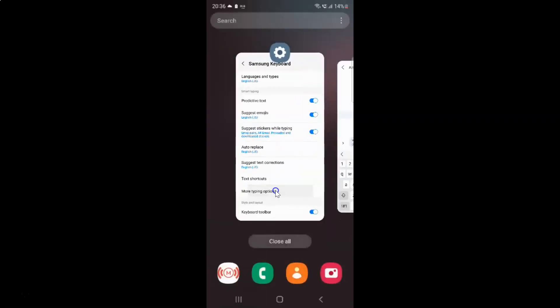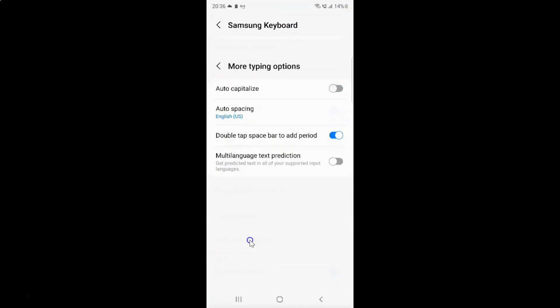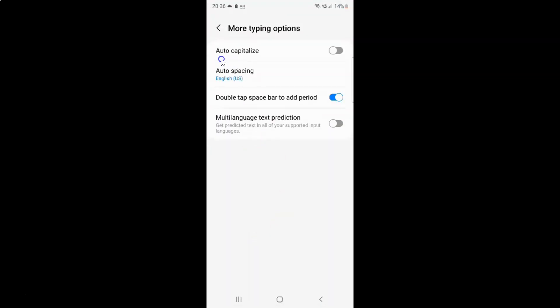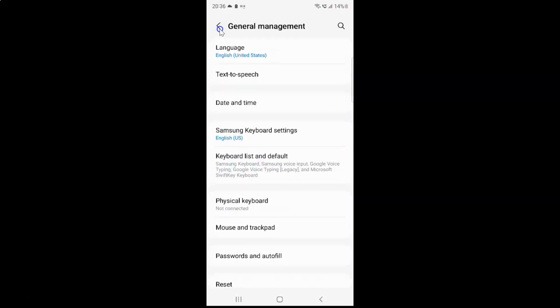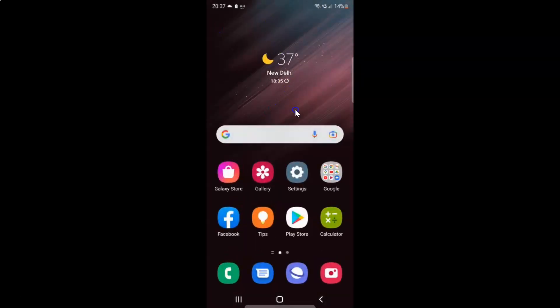Let me close my Messages app and open my Settings. Let me tap on More Typing Options. So I want to enable Auto Capitalize, let me enable this toggle button. You can see it's now enabled. After you're done you can go back, go back again and close the Settings app. In this way you can easily enable or disable Samsung Keyboard Auto Capitalize on Samsung Galaxy S22 Ultra.